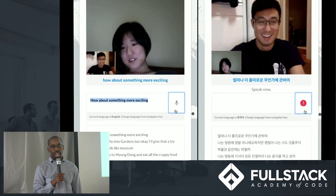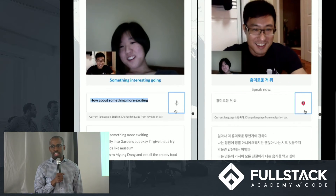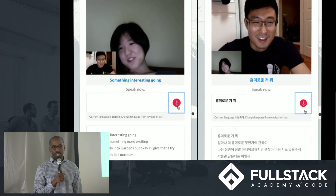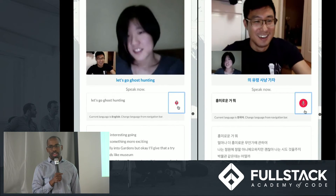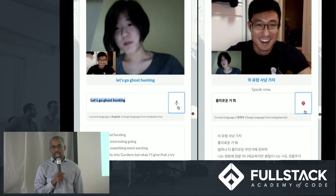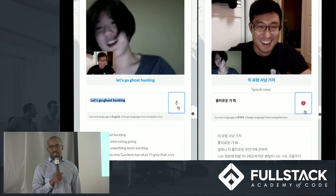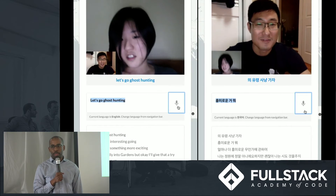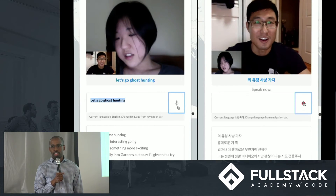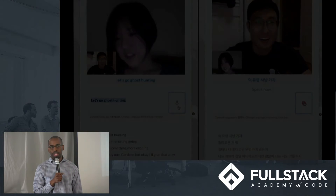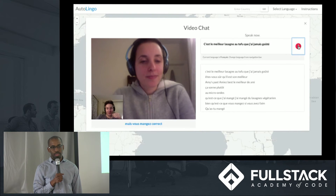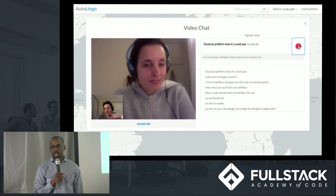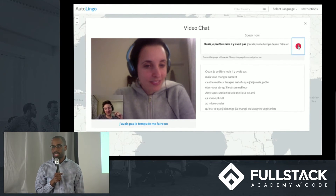We want each user to have live feedback as they speak, so as each user speaks, their words are being continually translated. This continual translation is being rendered right next to the microphone icon. Once the translation is finalized, it's moved to the conversation log below. The same thing happens for the user that's speaking to you — their continual translation is being rendered right underneath the video window. We did this so that no matter whether you're talking or listening, you'll have live, dynamic feedback of the conversation that's going on.